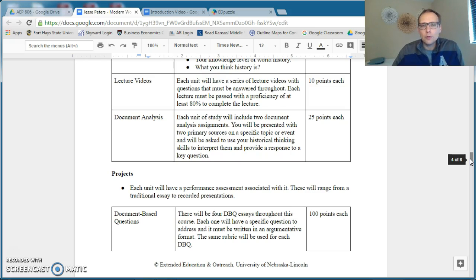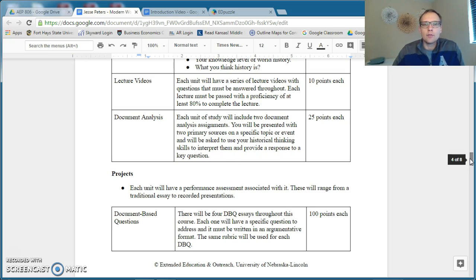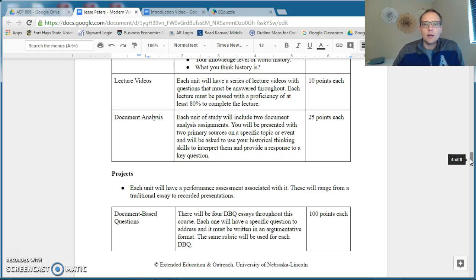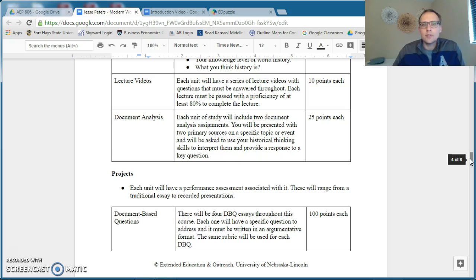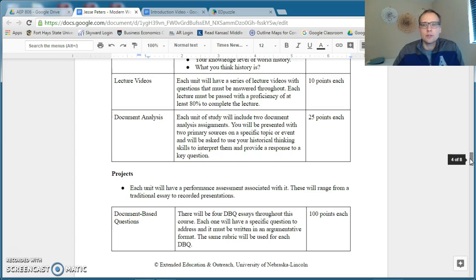For the most part, there will be three of them in each unit, and you have to pass the comprehension questions at least 80% to move on. One of the things that we'll focus on in class is developing our historical thinking skills, and so some assignments I call document analysis where you'll be given some historical sources related to a topic that we're learning about and be asked to answer some questions and use the documents in your response.